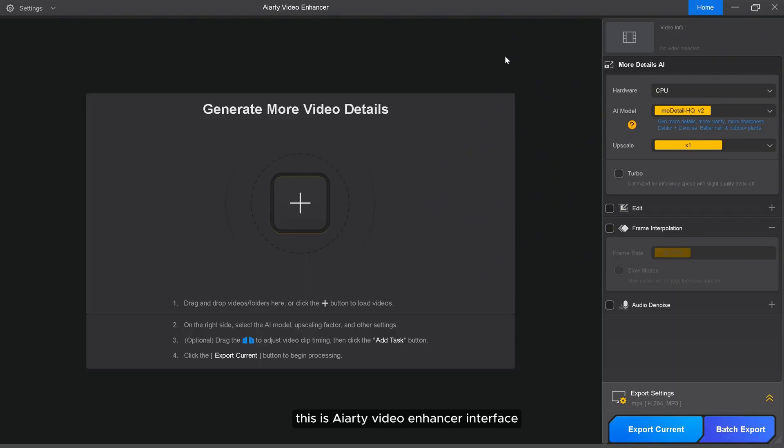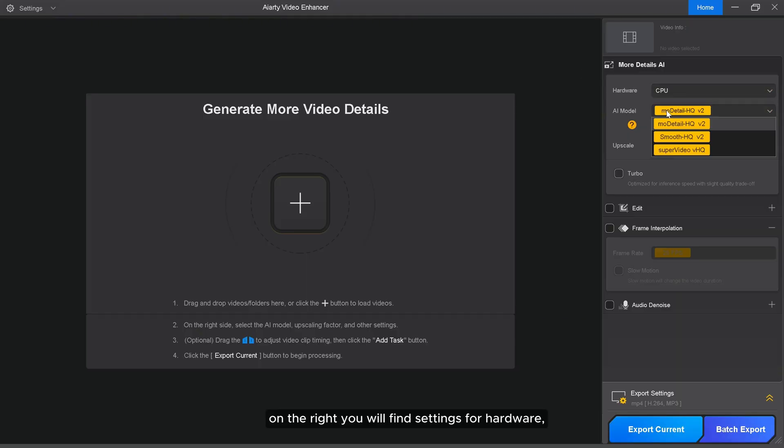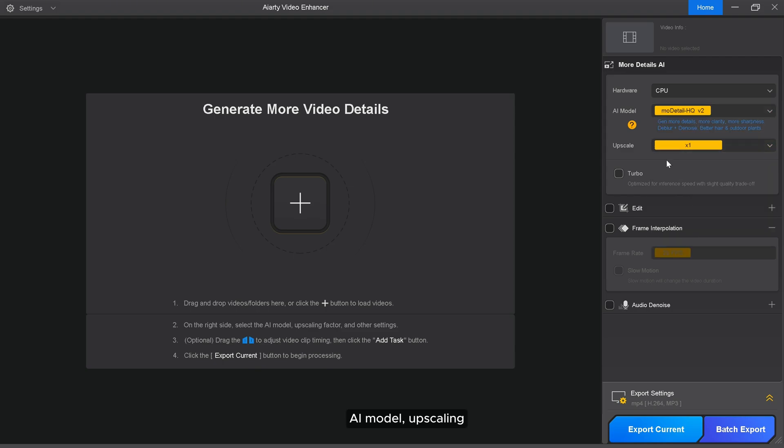This is AIRT Video Enhancer interface. On the right you'll find settings for hardware, AI model, upscaling, turbo mode, frame interpolation, slow motion, and audio denoise.